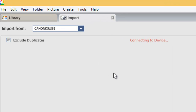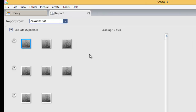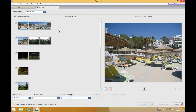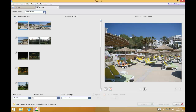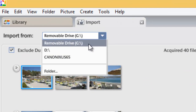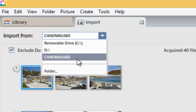As you'll see, it says 'connecting to device,' and then it will start loading thumbnails of all the photos that are on your camera. If this doesn't appear, you may need to select your camera from the drop-down above.